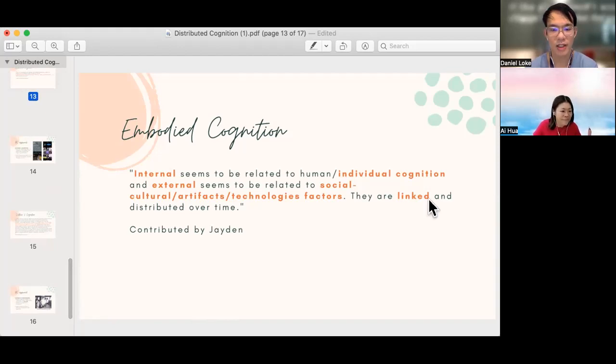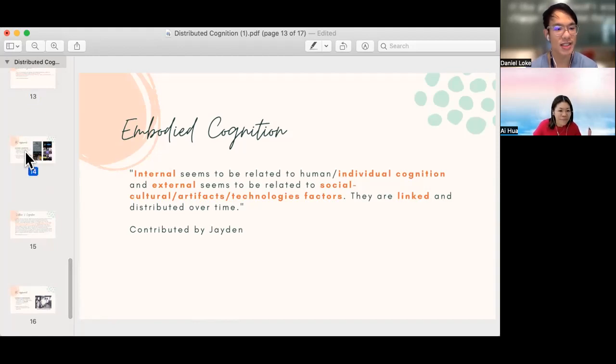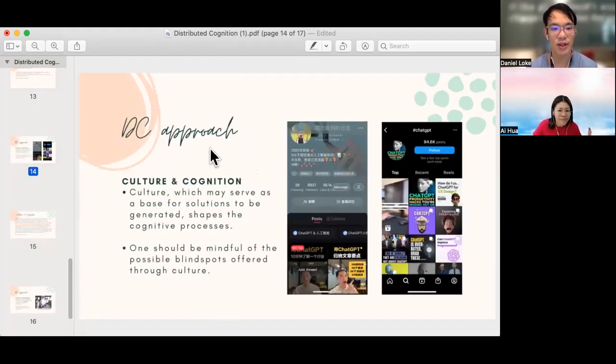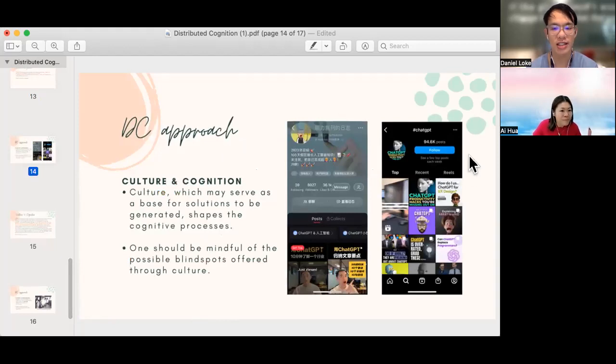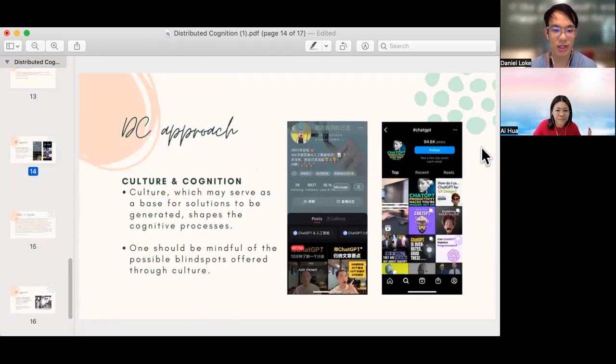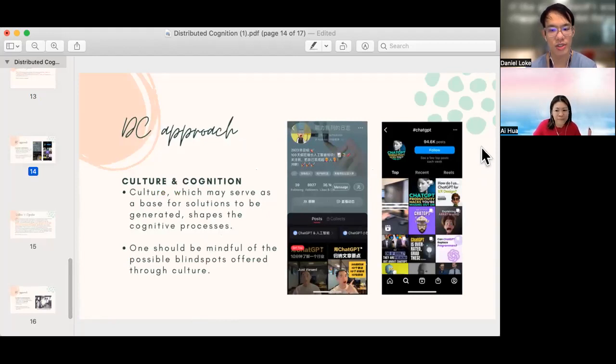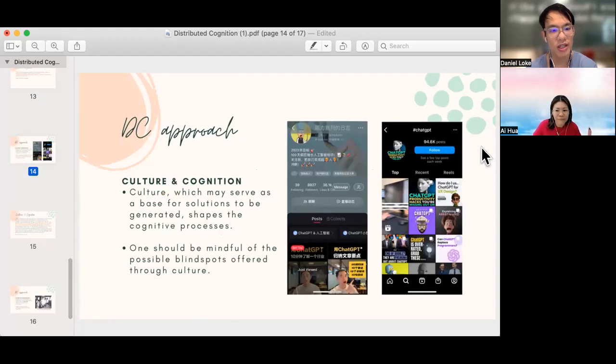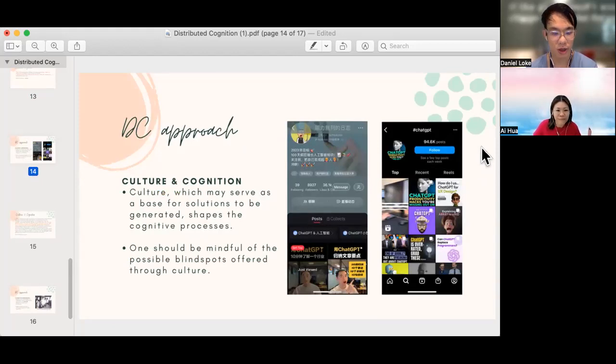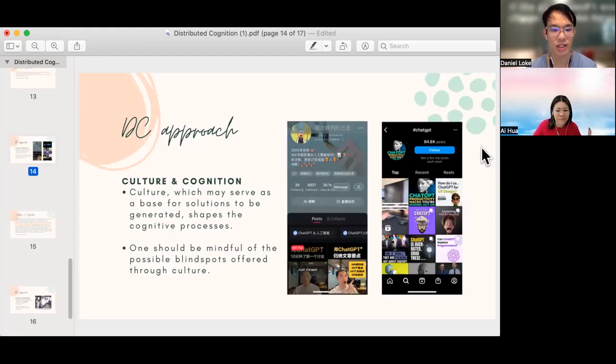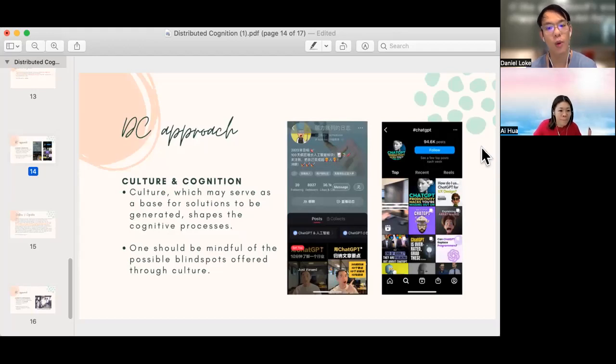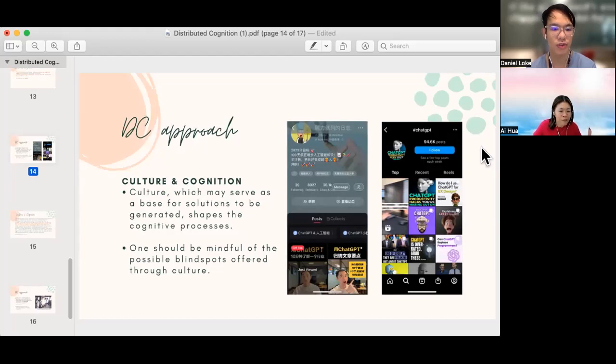Thank you, Ai Hua, for bringing us through the different types of cognition in DC. Let me continue with culture and cognition. So culture will serve as a base for solutions to regenerate and shape the cognitive processes within us. Different people in different cultures will have cognitive processes that are structured differently. When we design cognitive tools or look at cognitive processes, we should be mindful of the possible blind spots offered through culture.